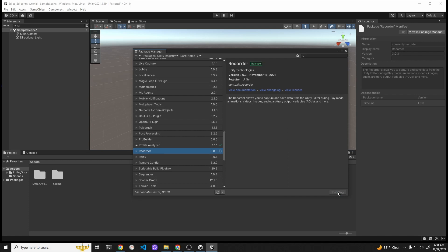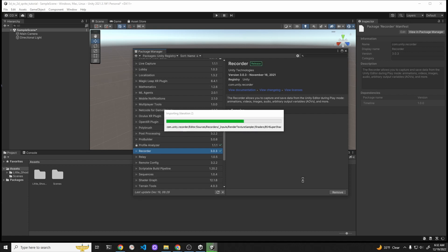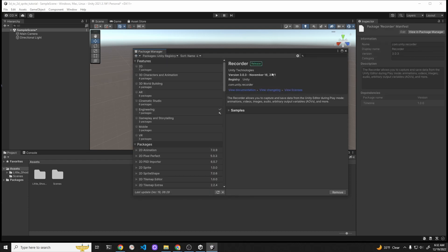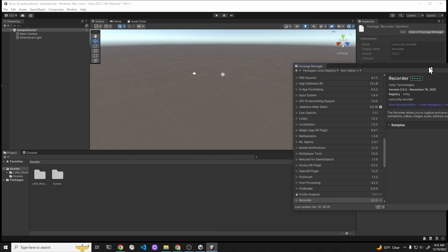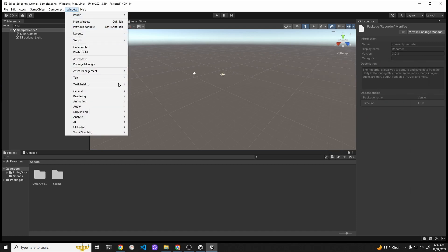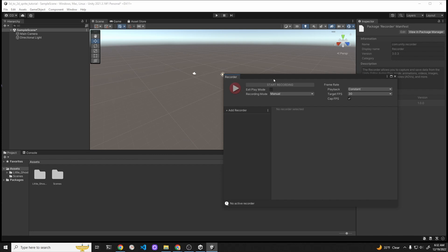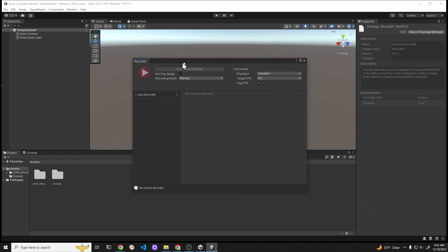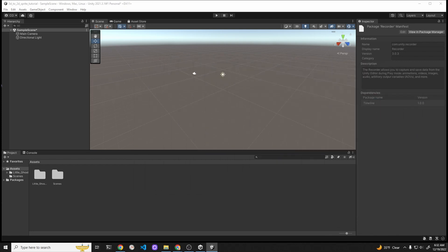After you import the Recorder, under the Window tab to General, you should have a drop-down so that you can see the Recorder Manager. Go to Window and then go down to General, and then there's a new thing that says Recorder, and then just open up that Recorder window.